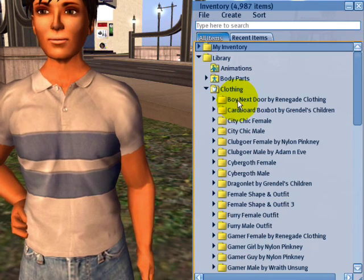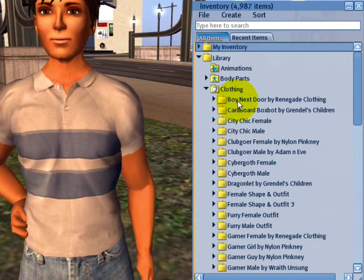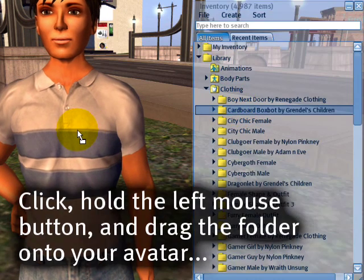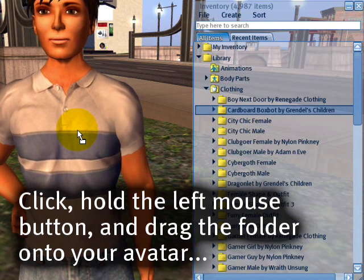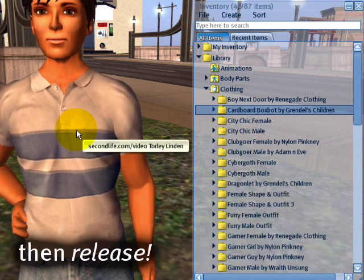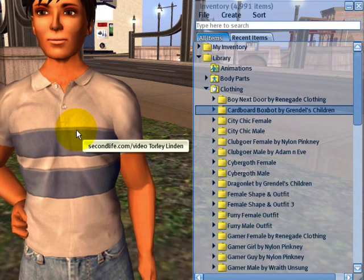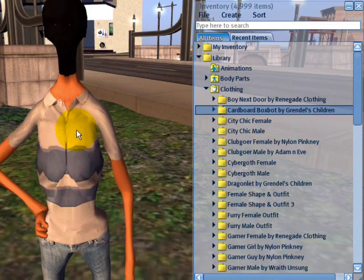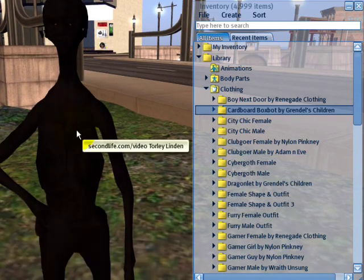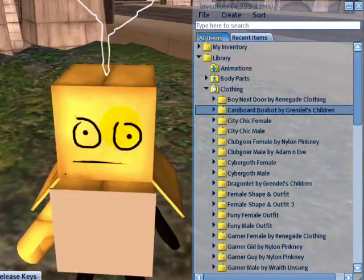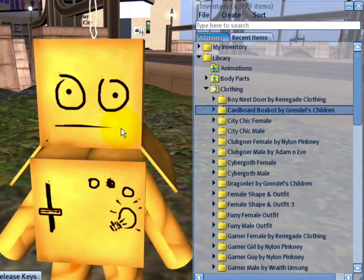If I desire, I can change this to another one by click, hold, and drag it onto yourself with the left mouse button, then release, and watch what happens. Within several moments, I will morph into this other avatar, and now I have become a cardboard boxbot.